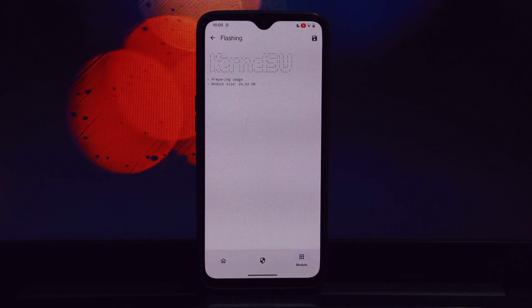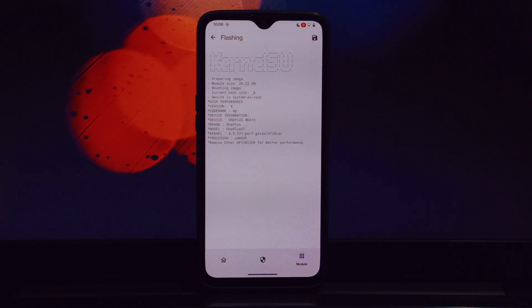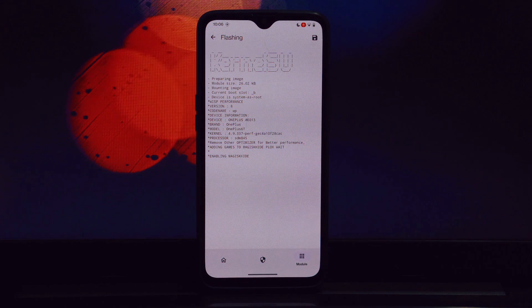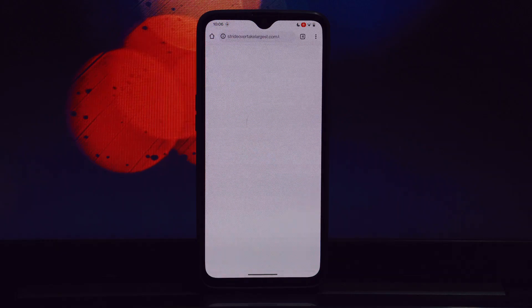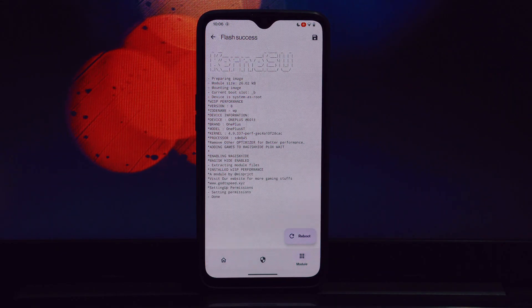Tap the plus or install from storage button to import the downloaded WISP performance module. After flashing, reboot your device for the changes to take effect. Once your device has restarted, you should notice a noticeable improvement in performance.